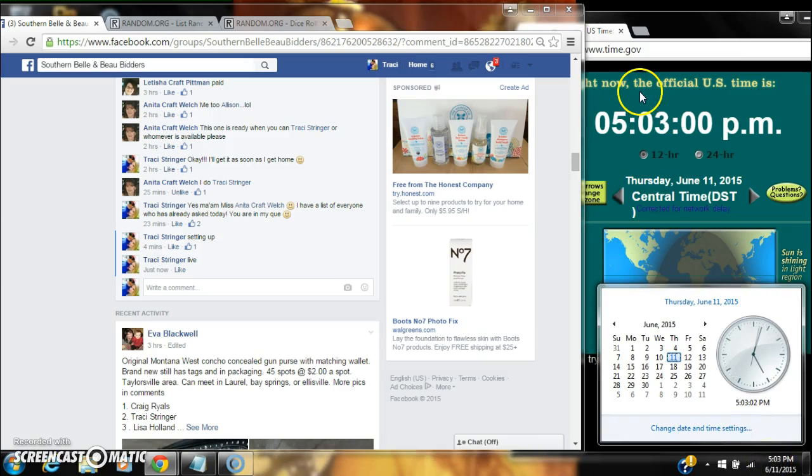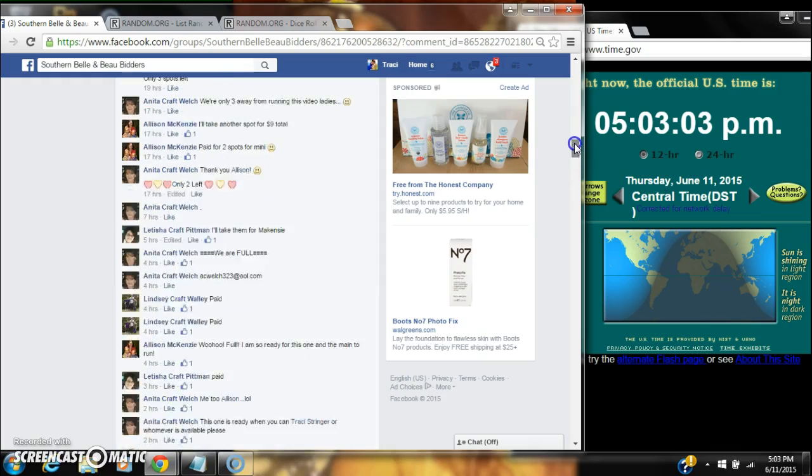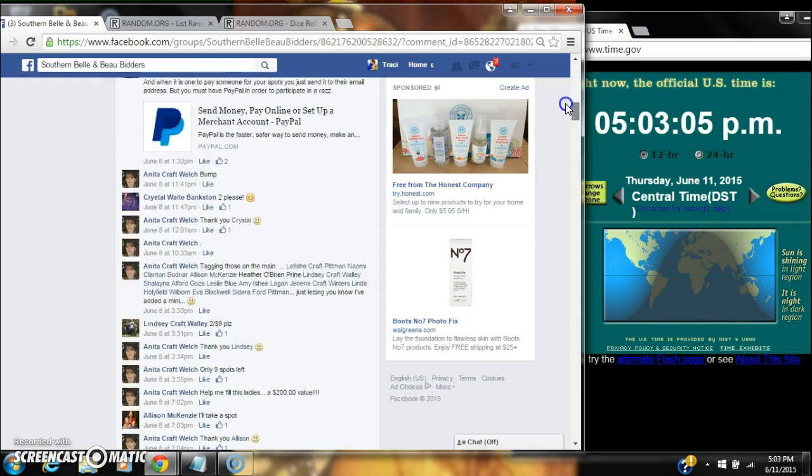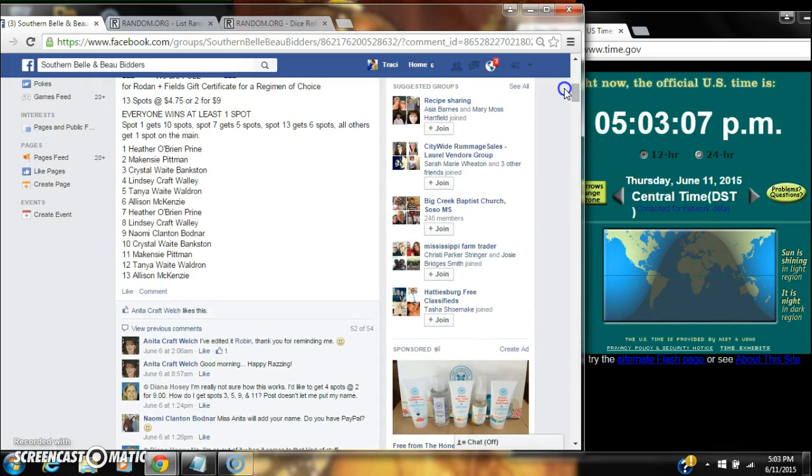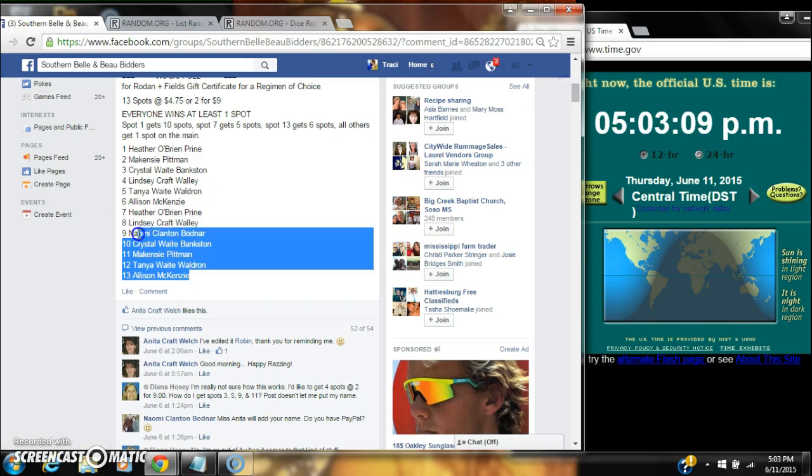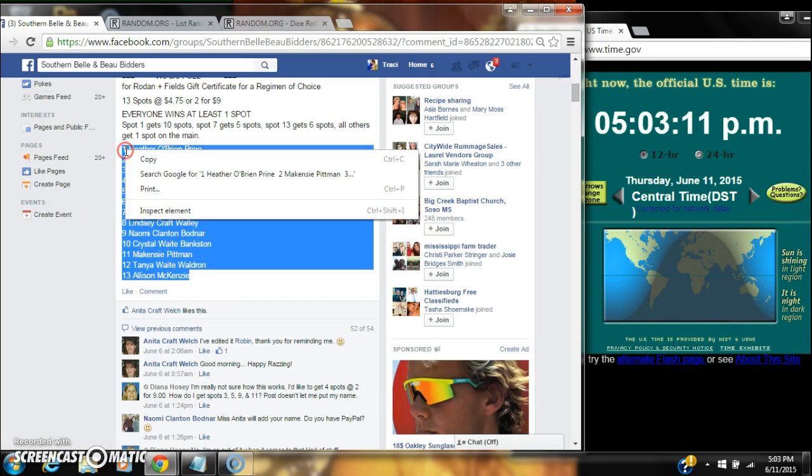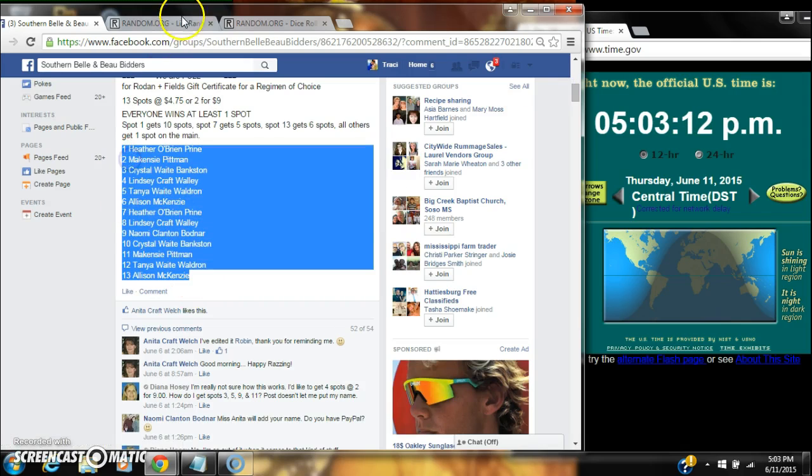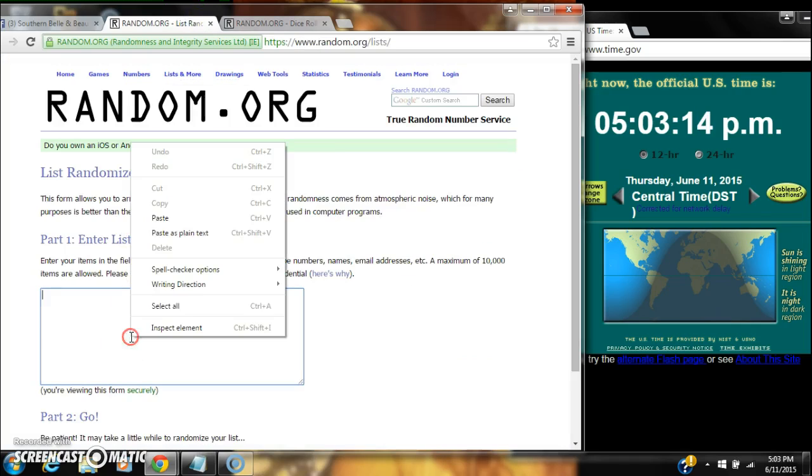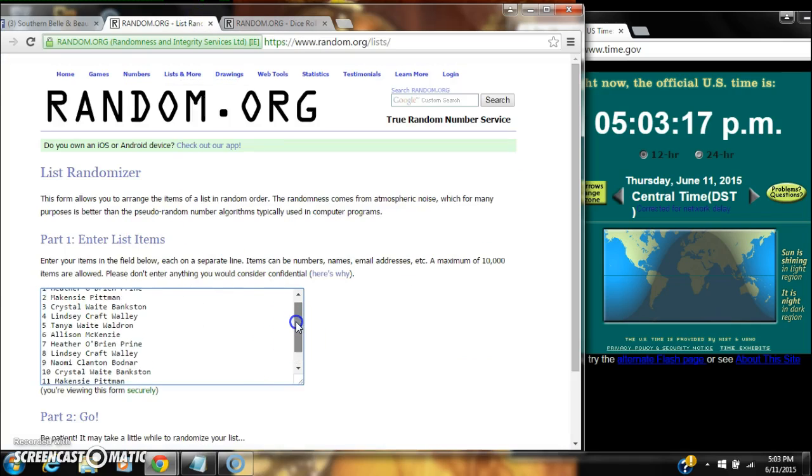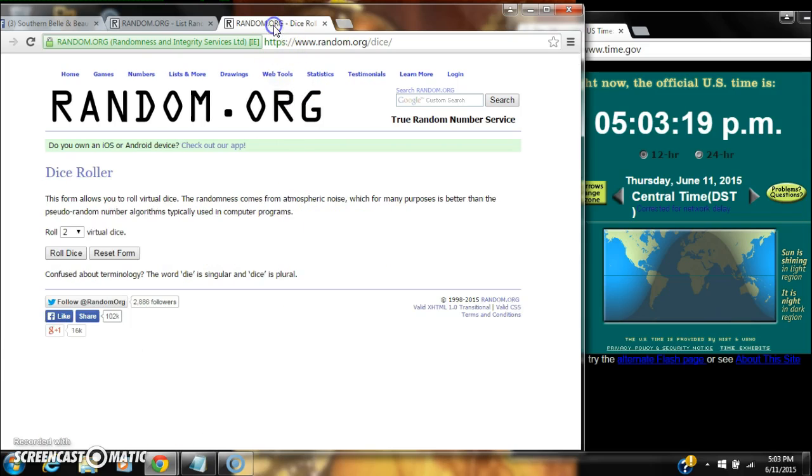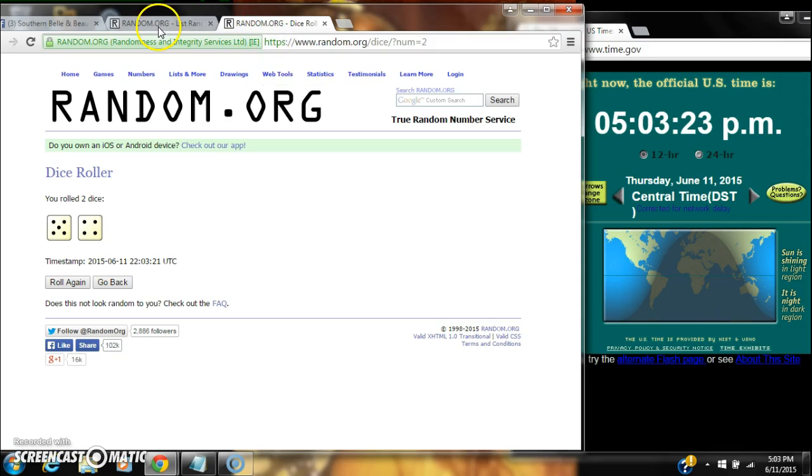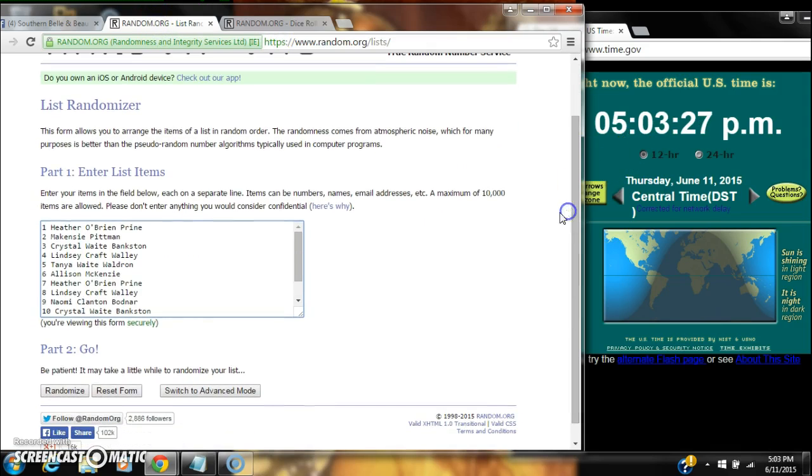Rolling to 5:03. Alright, now I believe everybody wins at least a spot on this one. Let's copy our list. We only have 13 spots, so we only need a 4 or higher. We have a 9, so that'll work.